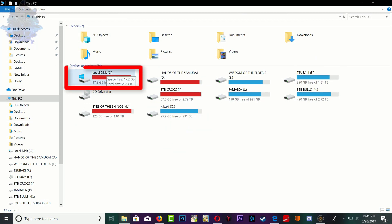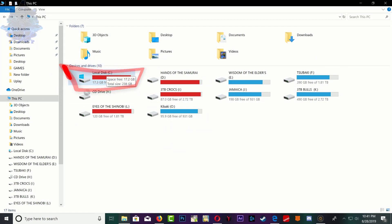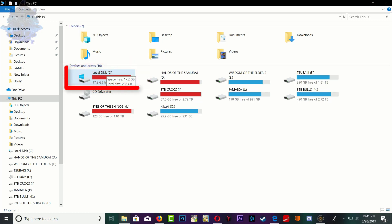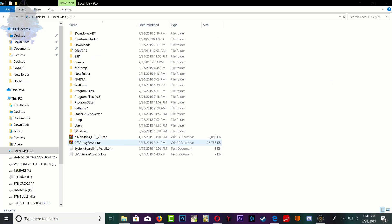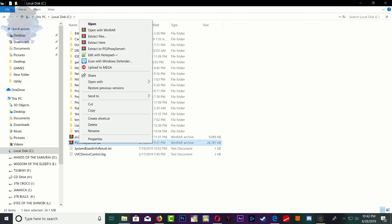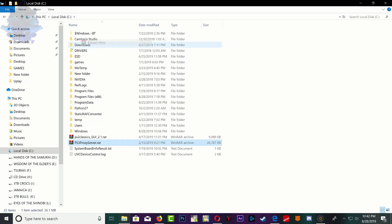Save it in the same exact location as in this video. Go to local disk C, here's mine. Make sure that you guys save it here. Now make sure that you have WinRAR on your computer, go ahead right click and extract here. Now go inside that folder.